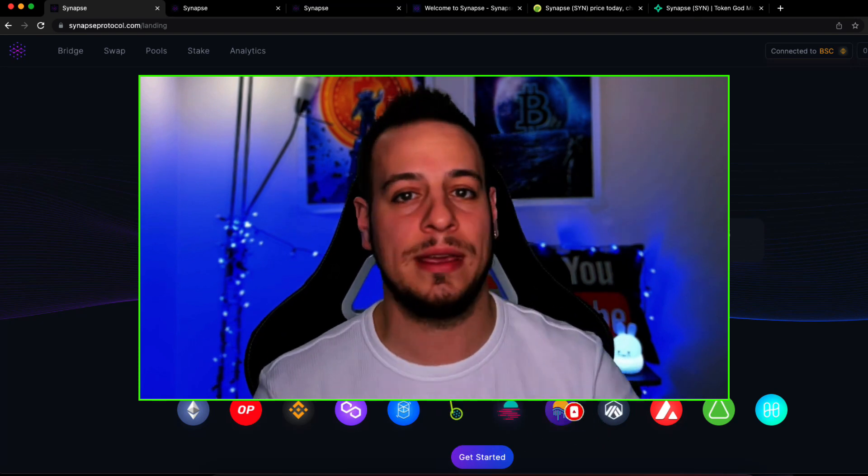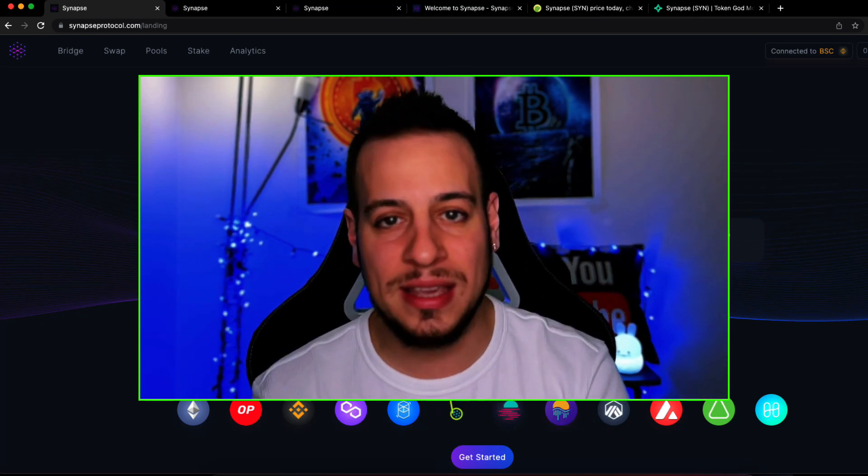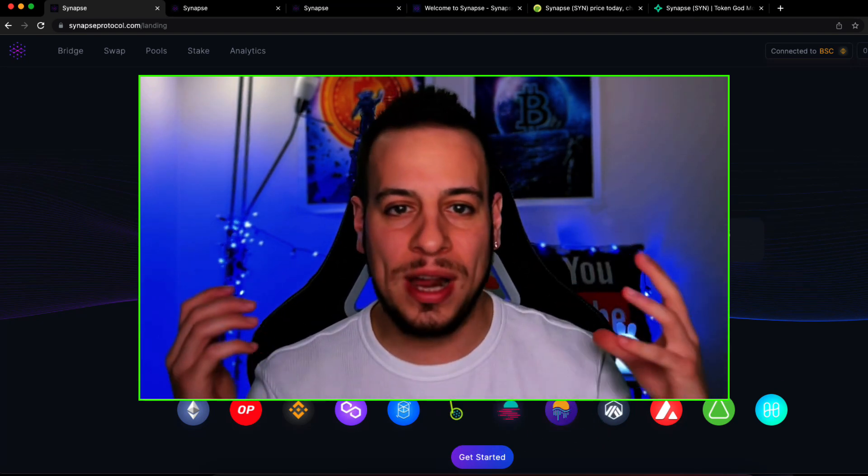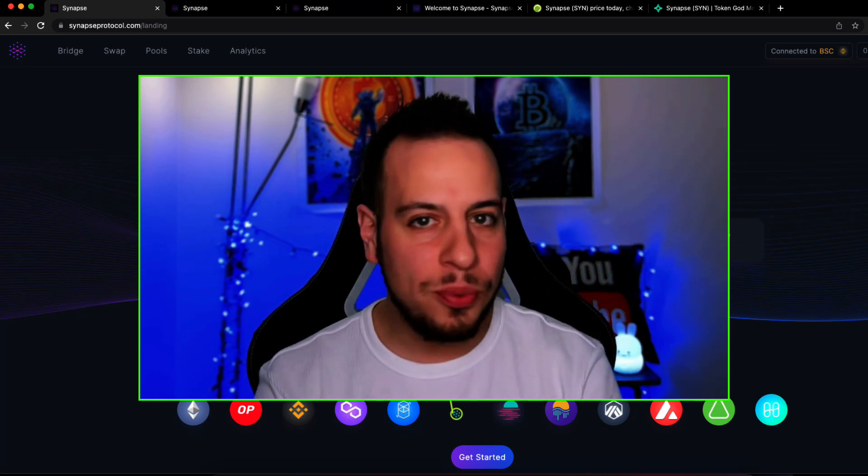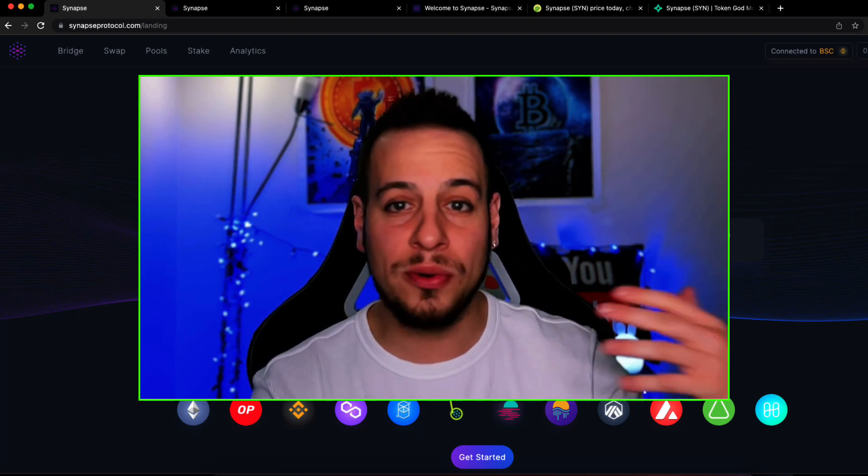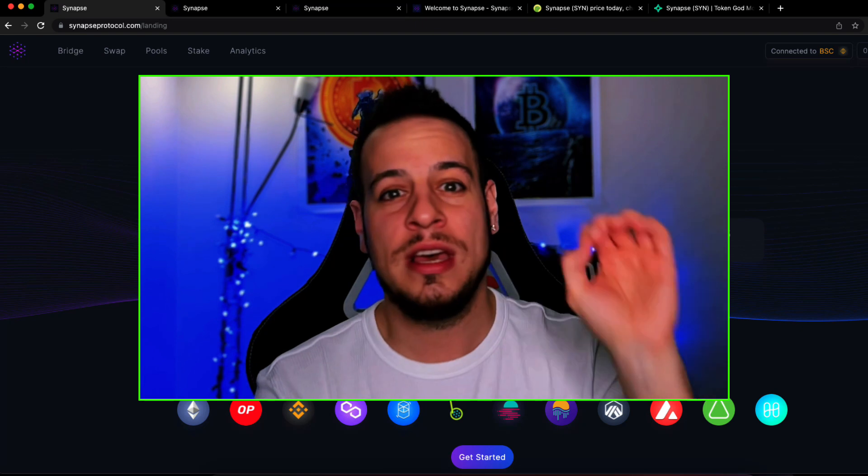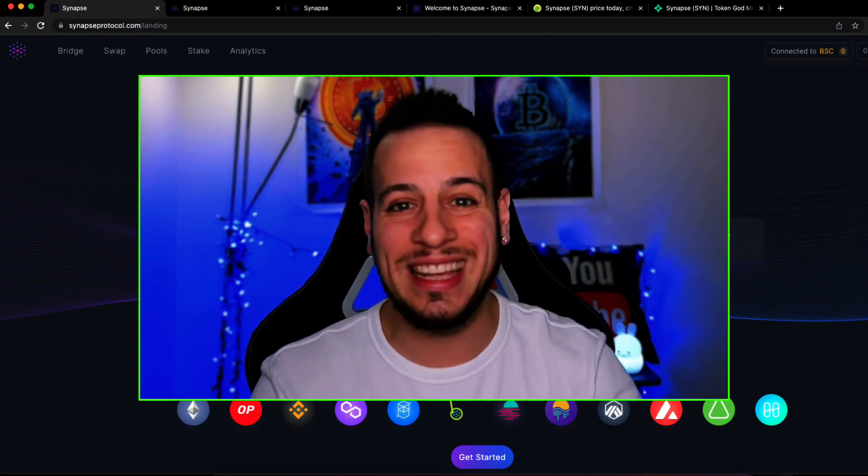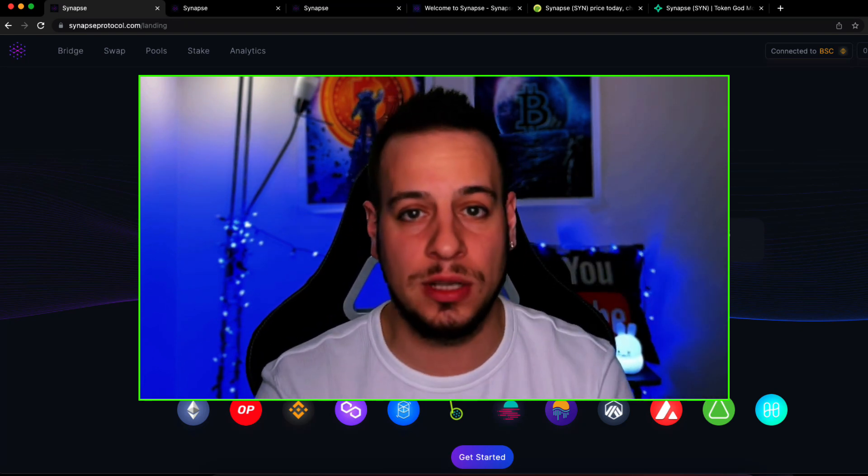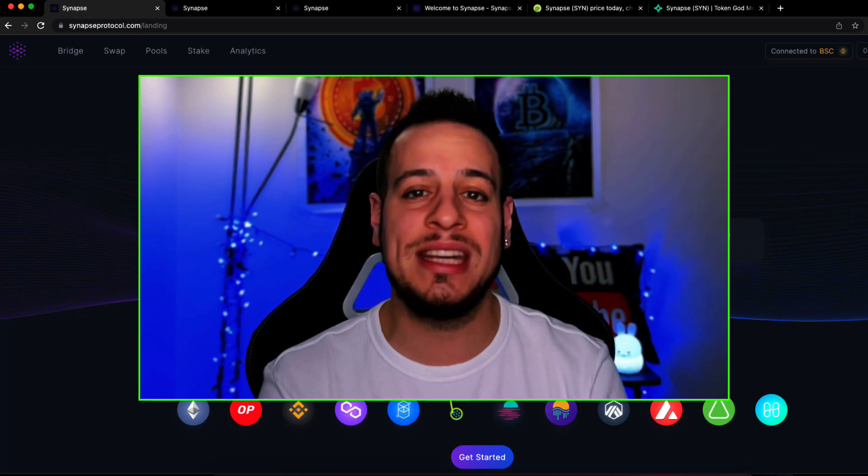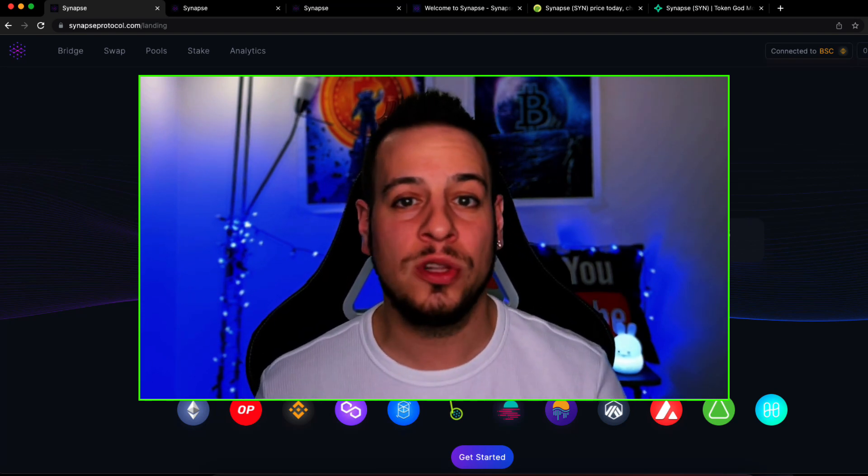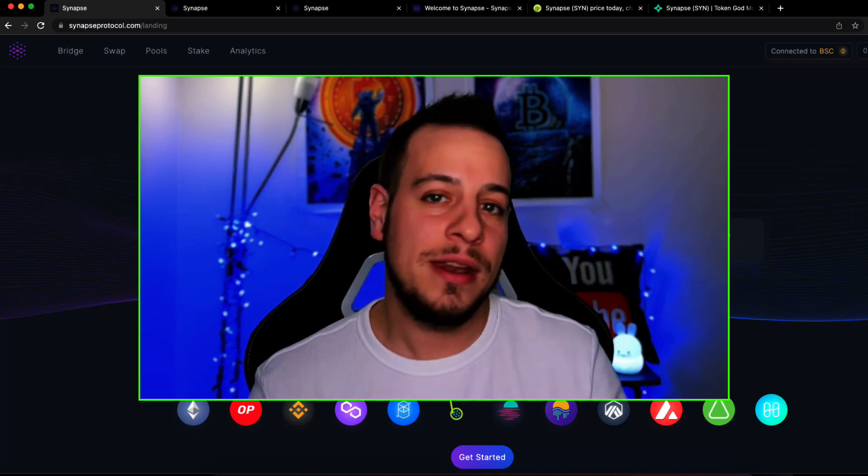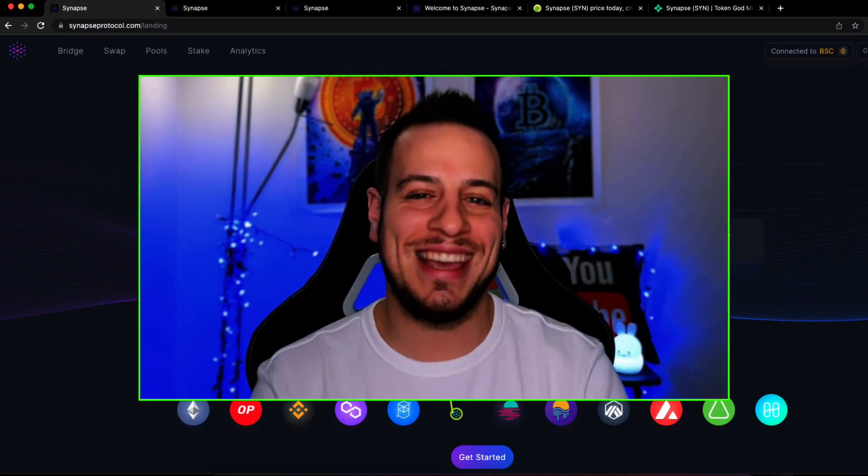So in this video today, we'll talk about what Synapse is, how great it is, what it lets us do, how to bridge assets, how to stake, how to provide liquidity. There's some good stablecoin opportunities for farming and earning yield on stablecoins pegged to the dollar. We'll also talk about the SYN token, what I think about it, and we'll try to analyze this token and its growth potential. Now, without further ado, let's get started.